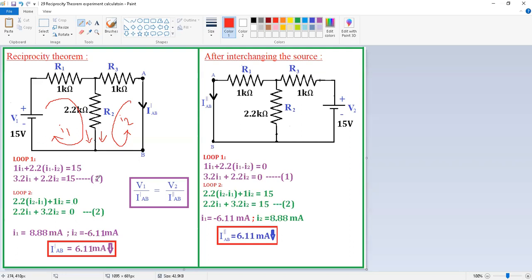Rewrite this equation and you will get the simplified form. Similarly, write the loop 2 equation. At this branch, 2.2 into (I2 plus I1) — both are in the same direction — plus 1 into I2 is equal to 0. Rewriting gives: 2.2 I1 plus 3.2 I2 is equal to 0.